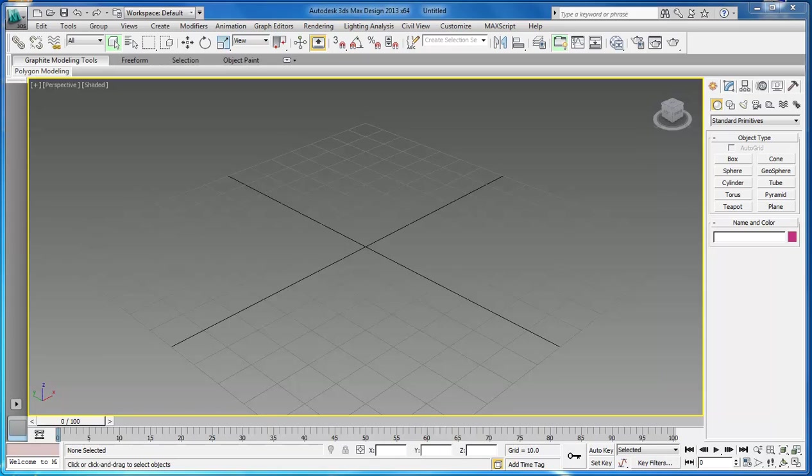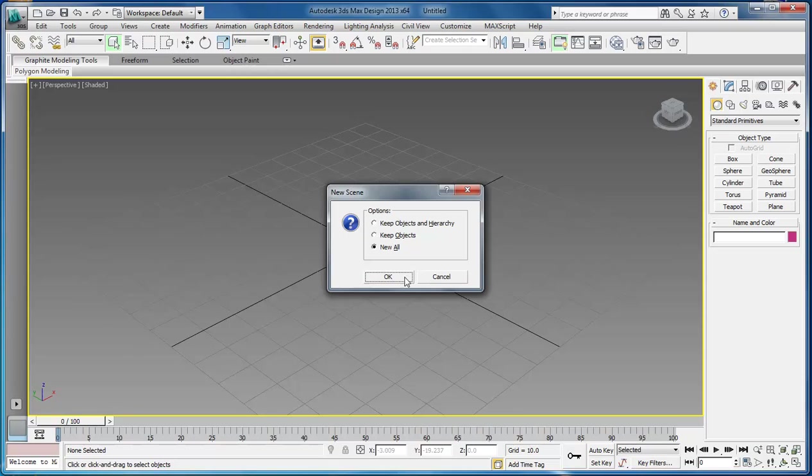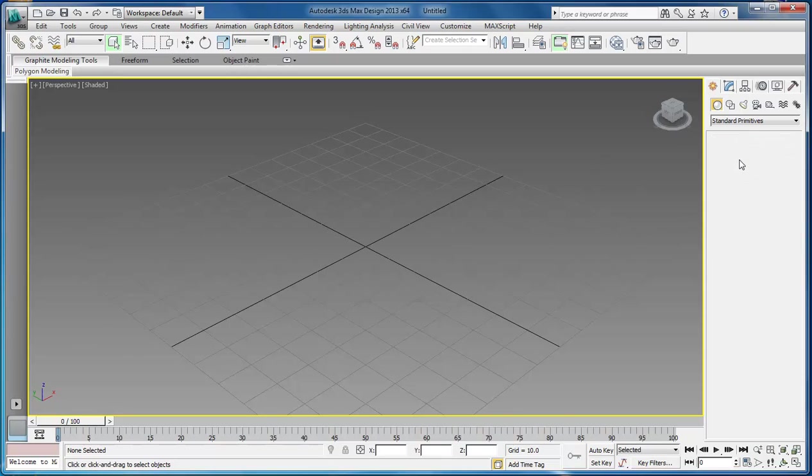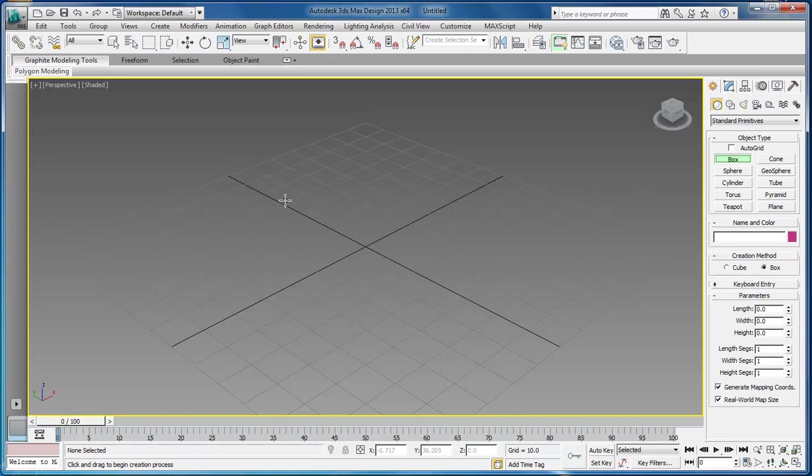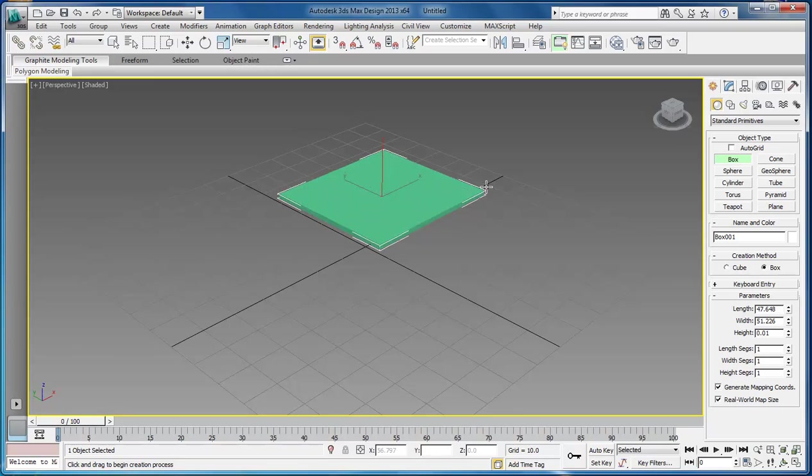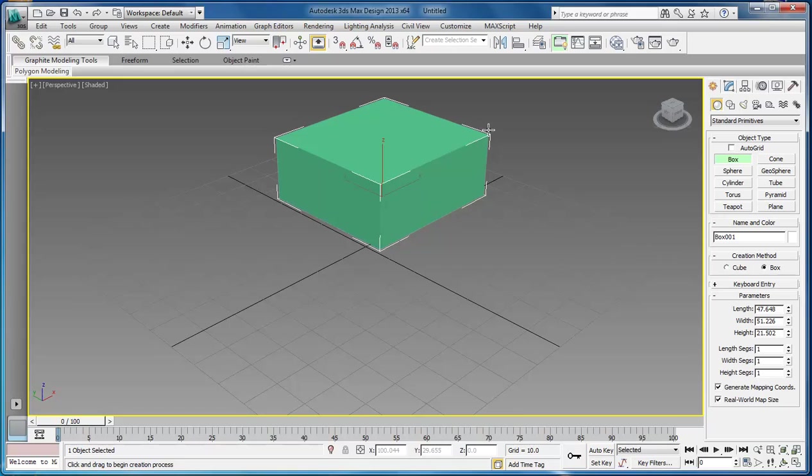The first thing we're going to do is create an object and then manipulate that object just a little bit. Let's come over here and choose a box. You left-click to draw the shape, let off from the button, and you pull up. This right here will raise your box up higher.